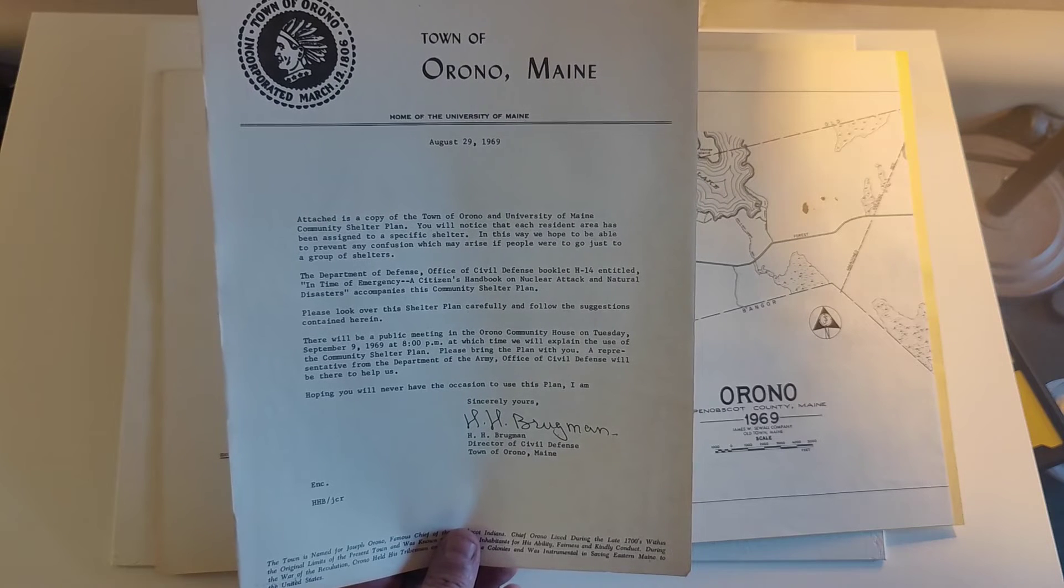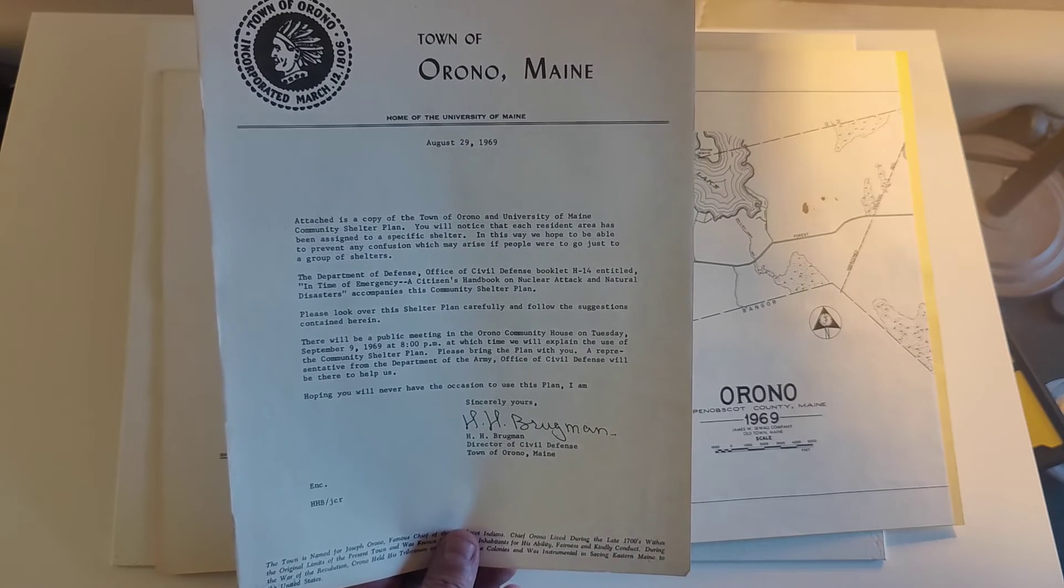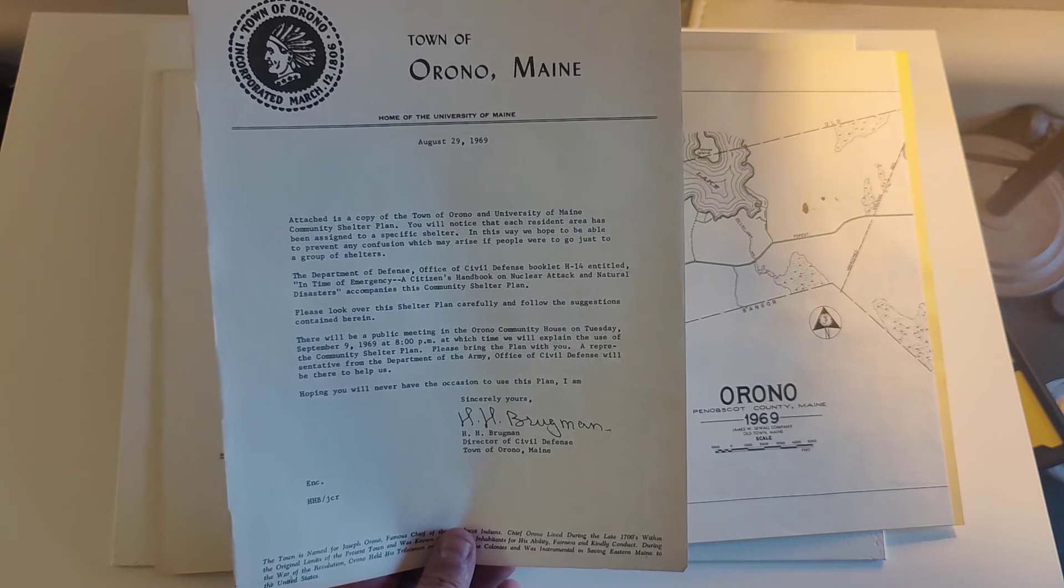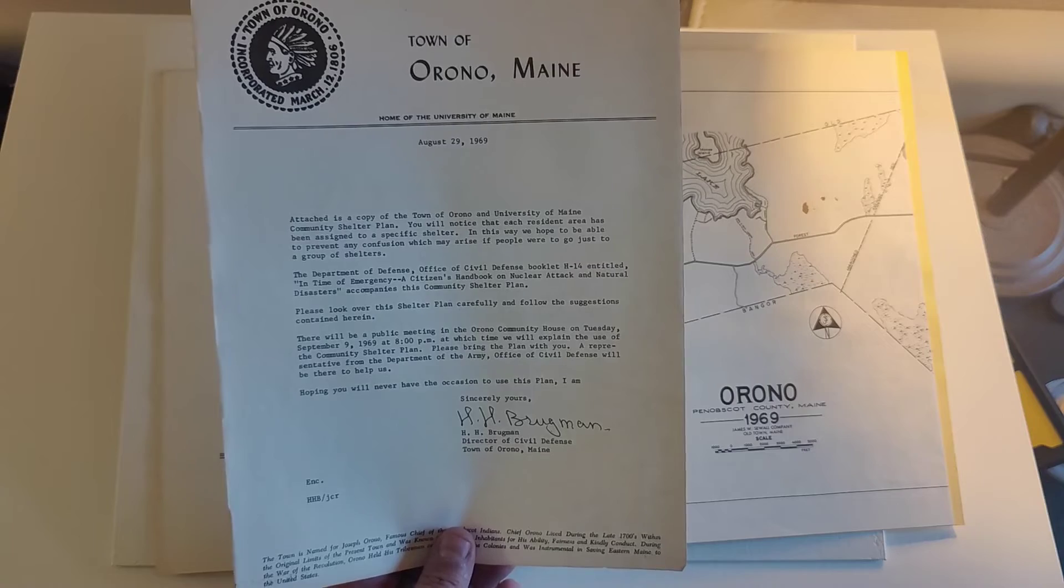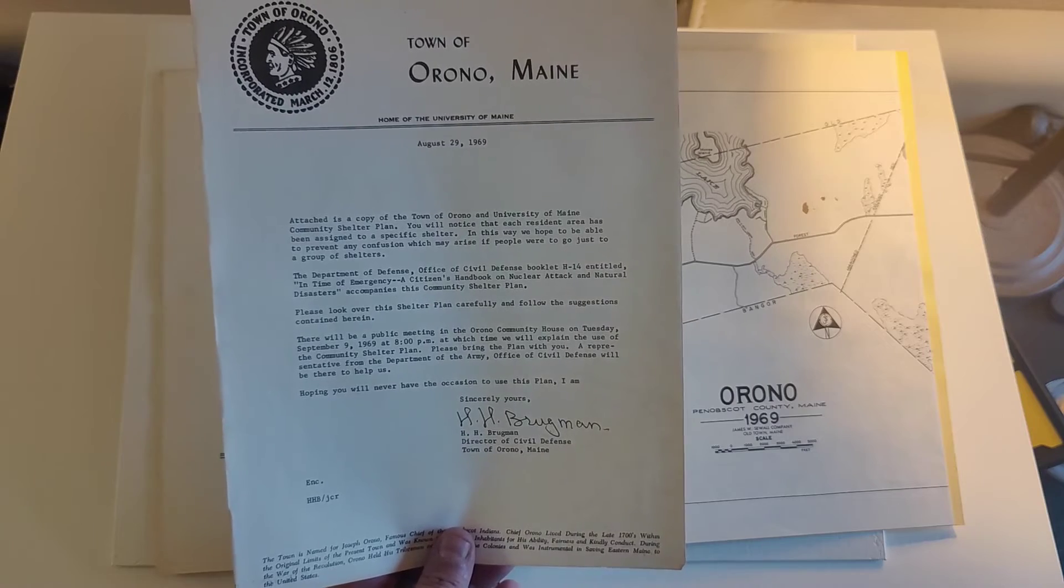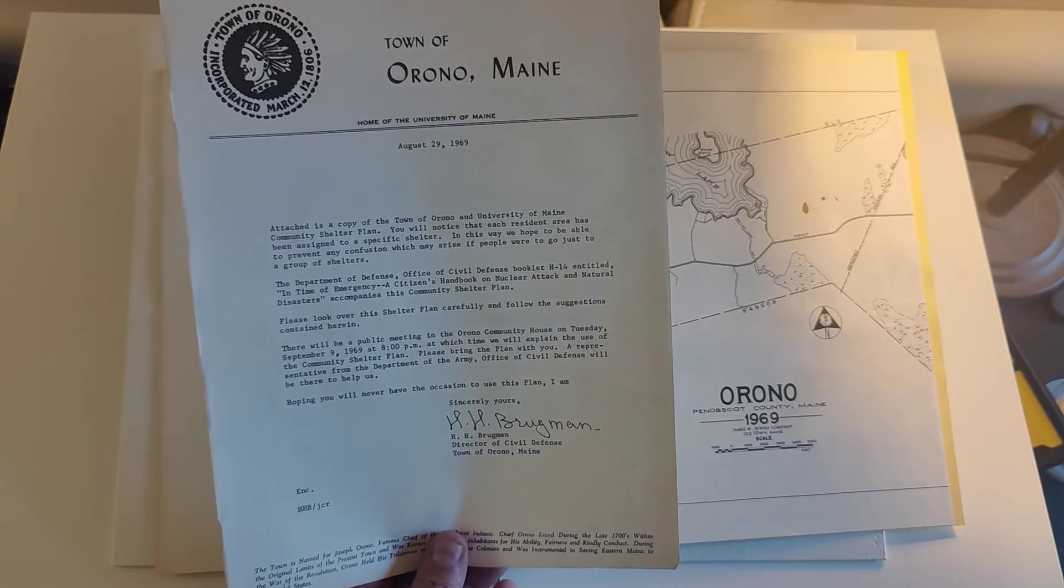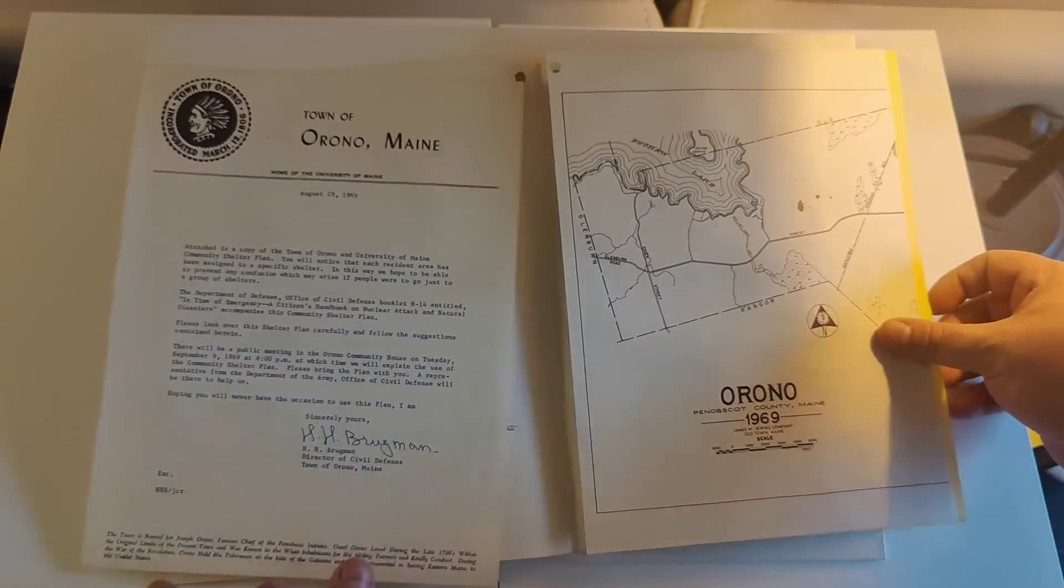Kind of a little intro and lets you know that there is a meeting on September 9th, 1969 at 8pm. Don't miss it.